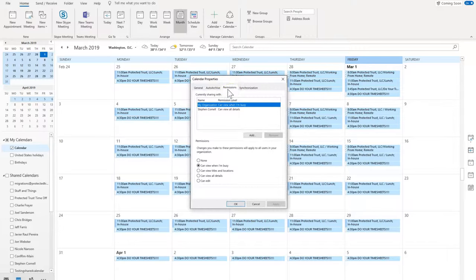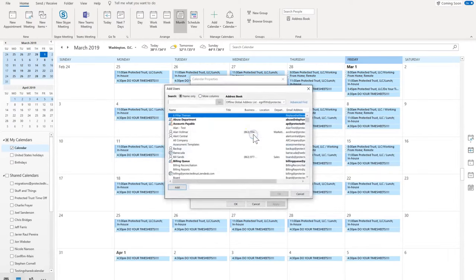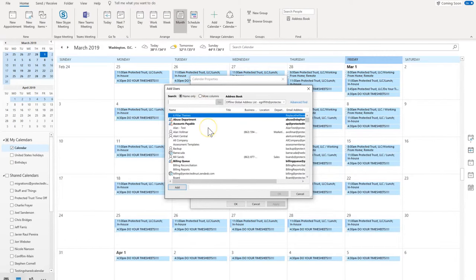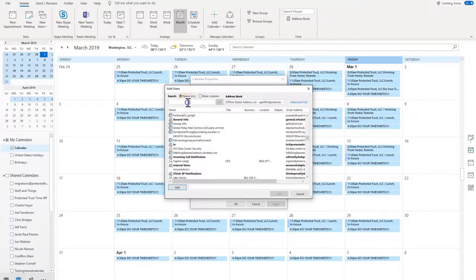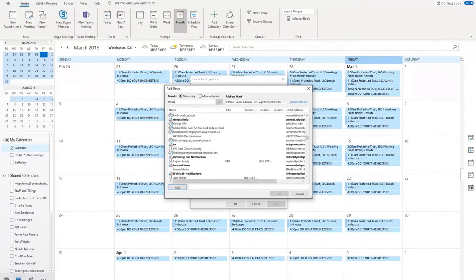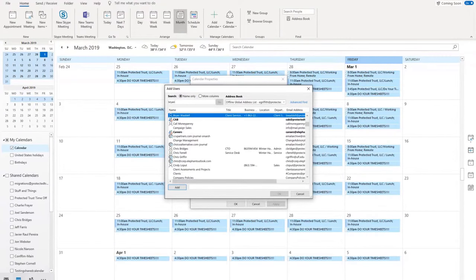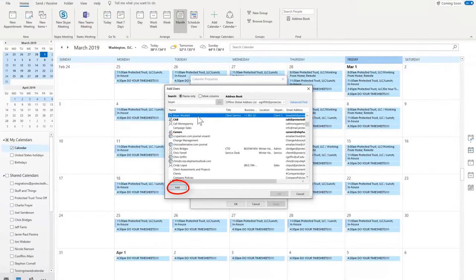Then you are going to click Add. You will see a list of your contacts. You can scroll through that list and select the user or you can search for the user. Once you find the user that you would like to share your calendar with, you can either double click or select and click Add. Then click OK.